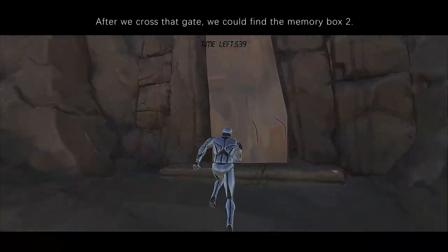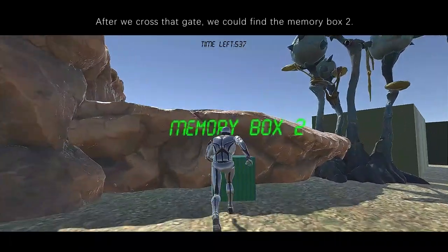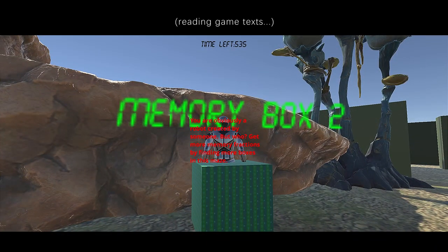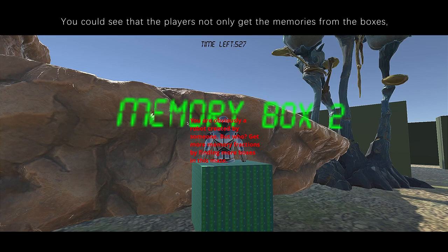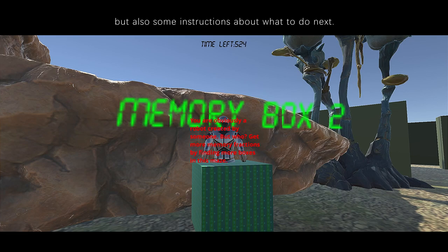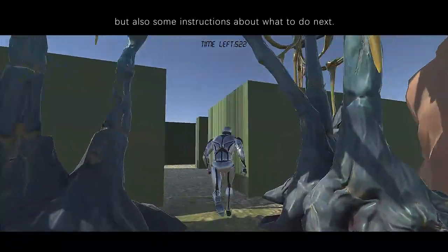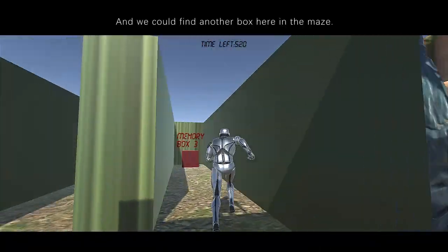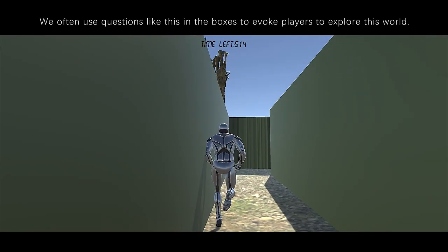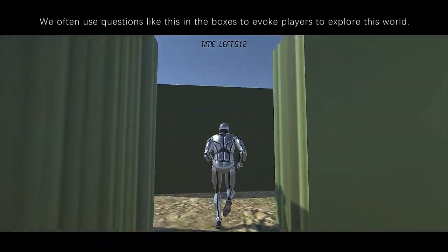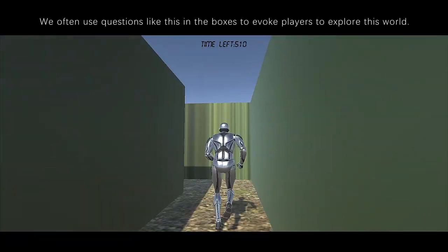It also informs players that they should contact boxes like these to get back their memories. After we cross that gate, we could find another memory box: 'You're obviously a robot created by someone, but who? Get more memory fractions by finding more boxes in this maze.' Players not only get memories from the boxes, but also instructions about what to do next. Another box asks: 'Who are created by human? What is human?' We use questions like this to evoke players to explore this world.